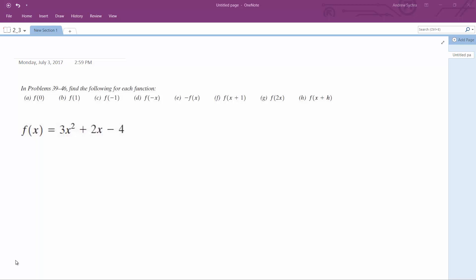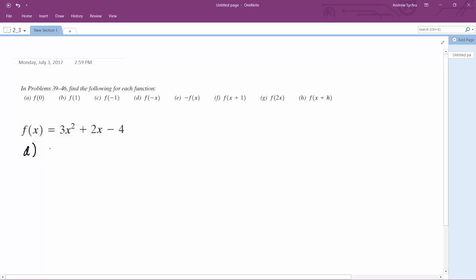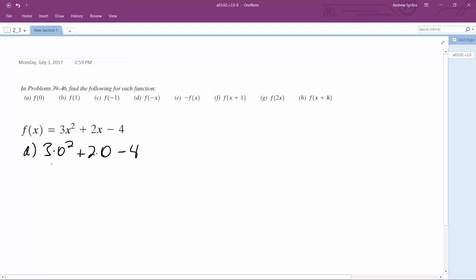For this equation, find the value for each of these functions. Starting off with A, it's simply 3 times 0 squared plus 2 times 0 minus 4. It's equal to 0 because 0 times anything is 0, plus 0 minus 4 is equal to negative 4.